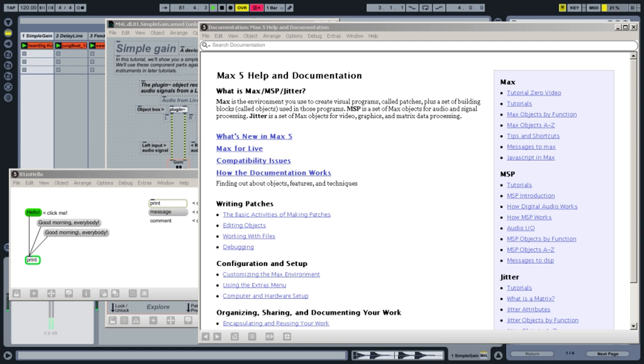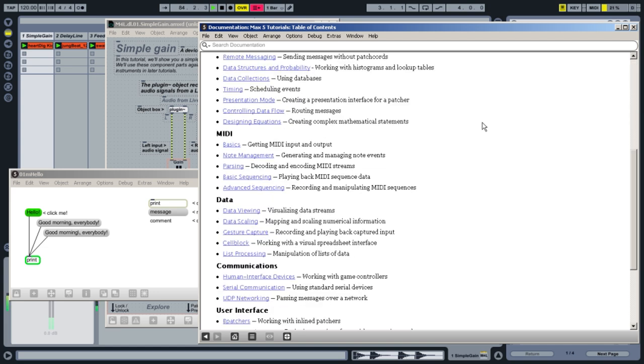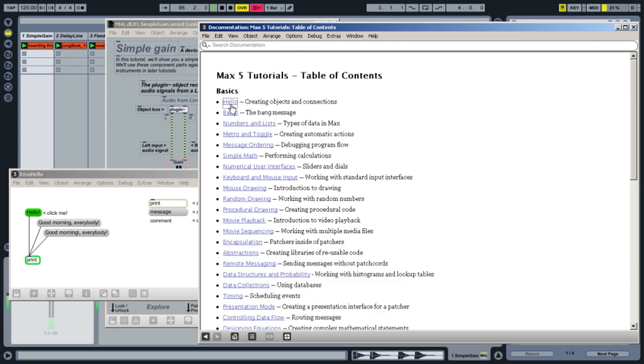In addition to the live lessons, Max includes its own comprehensive set of tutorials that will teach you even more about building your own devices.